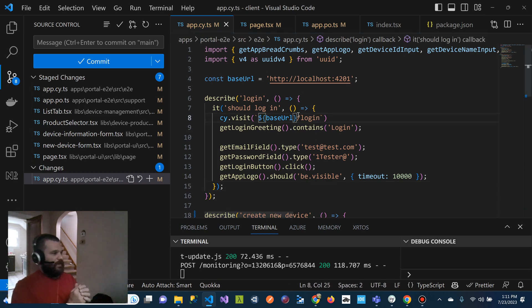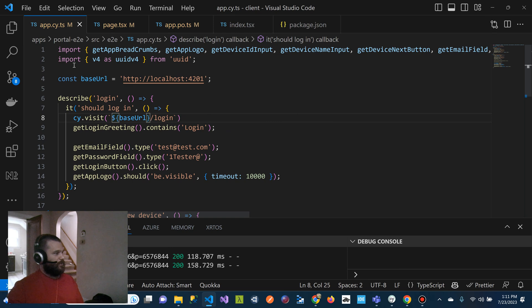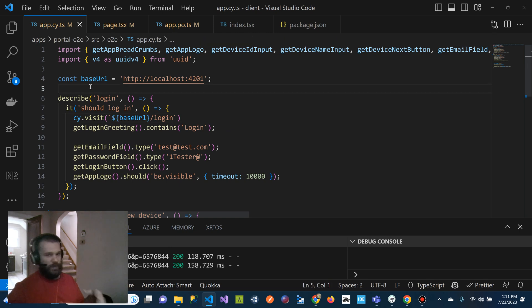Just real quick, real high level, I want to show you what these tests look like, because they're actually pretty simple, especially when we get them set up with our architecture.